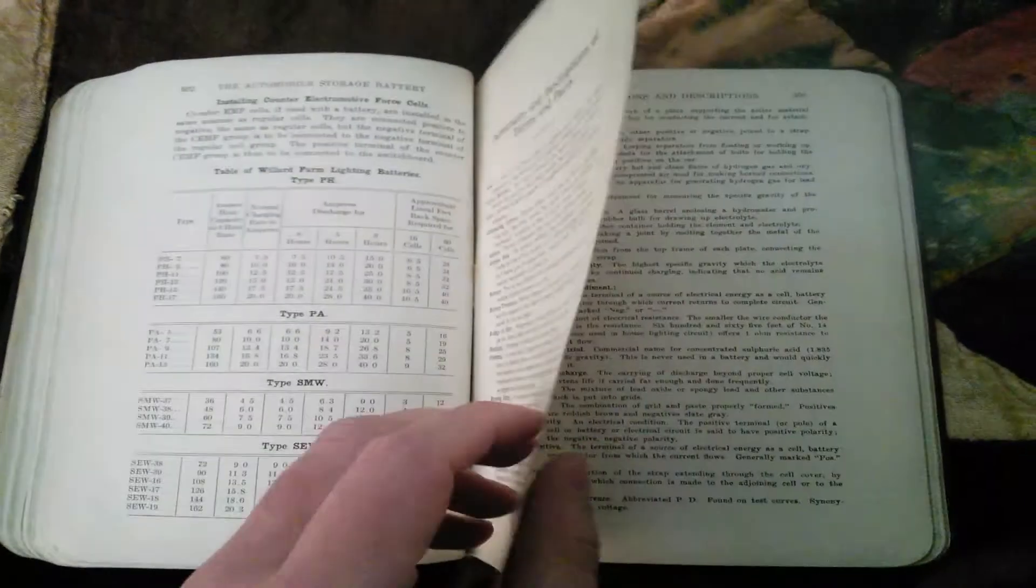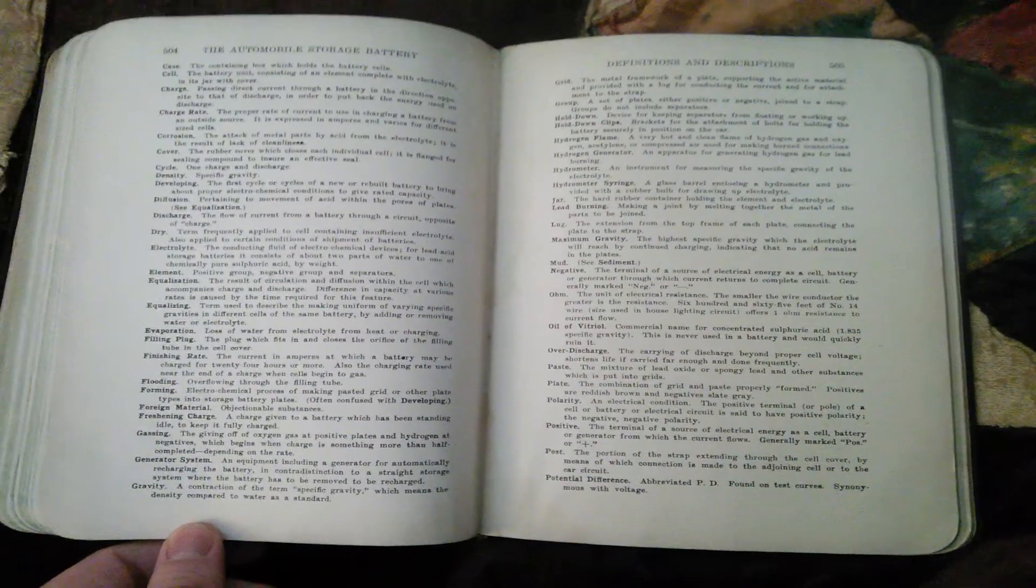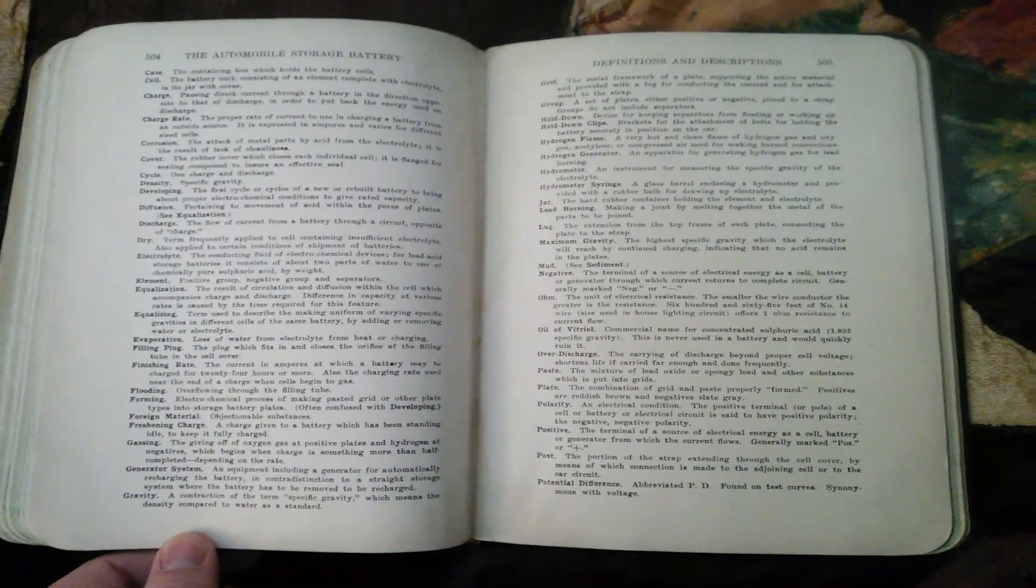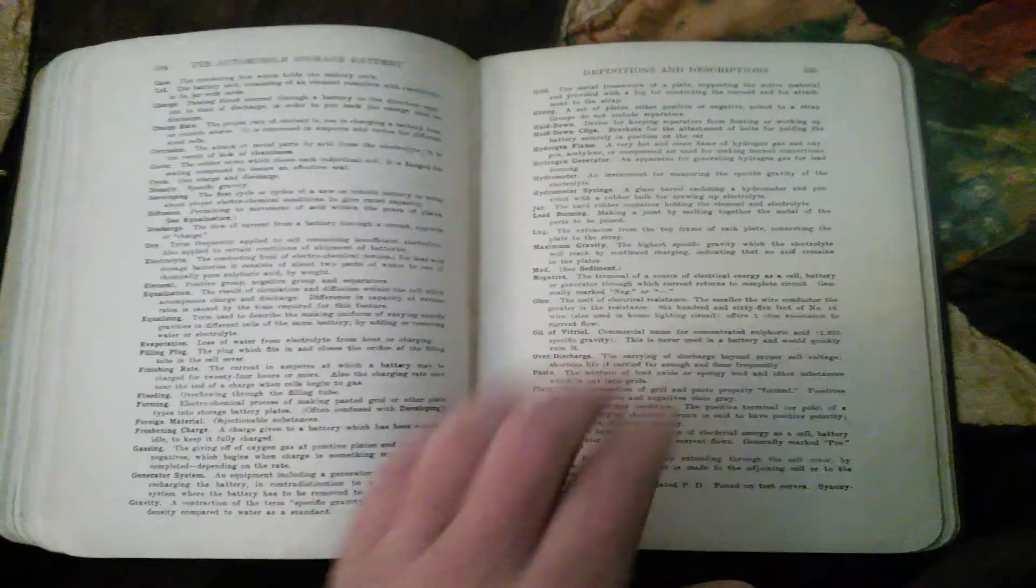Definitions, descriptions of terms and parts - this is really good. I almost might go through that in a different video.